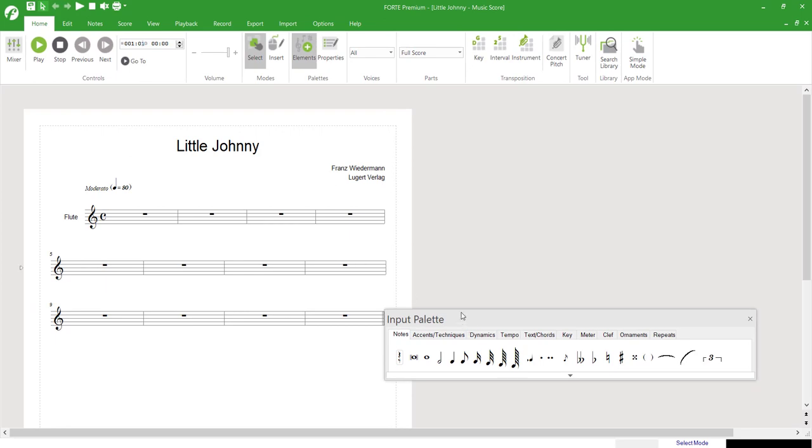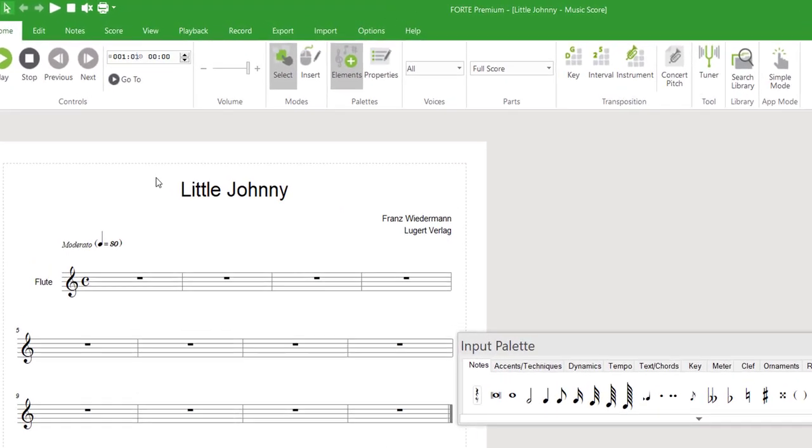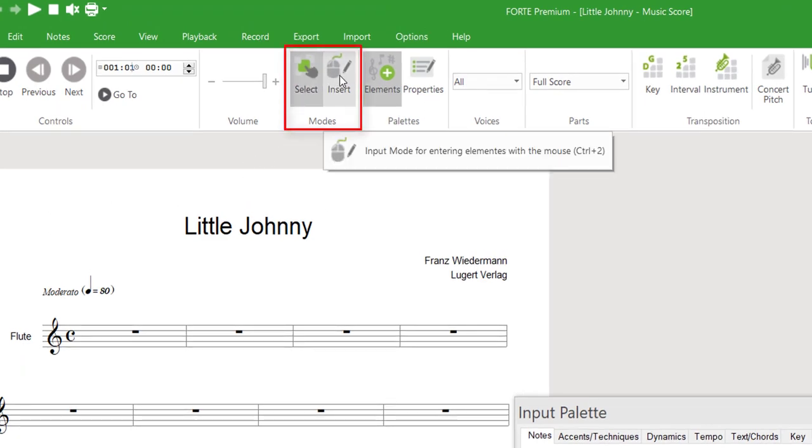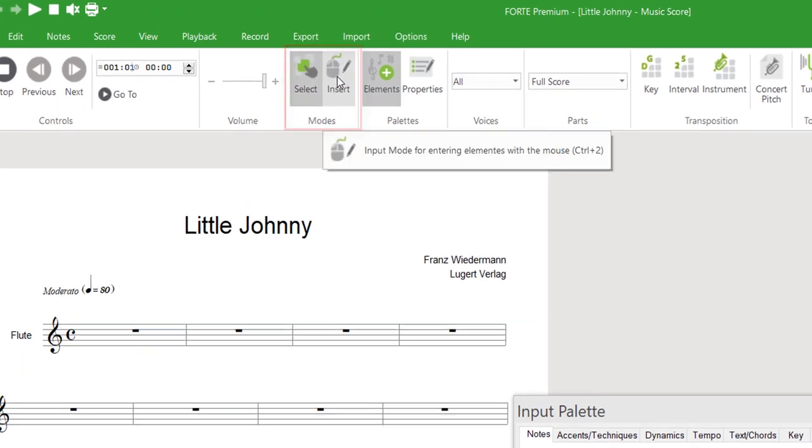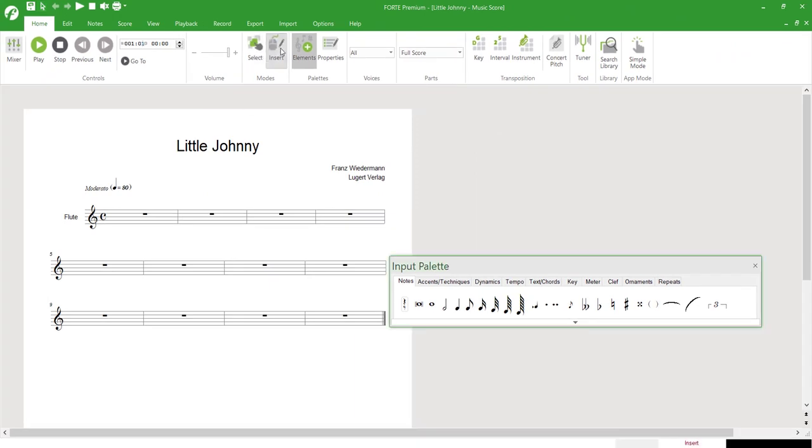To enter notes into the score, Forte offers two basic modes: Select Mode and Insert Mode. In order to input notes, we need to activate Insert Mode. To make changes in the score after entering notes, Select Mode is used.